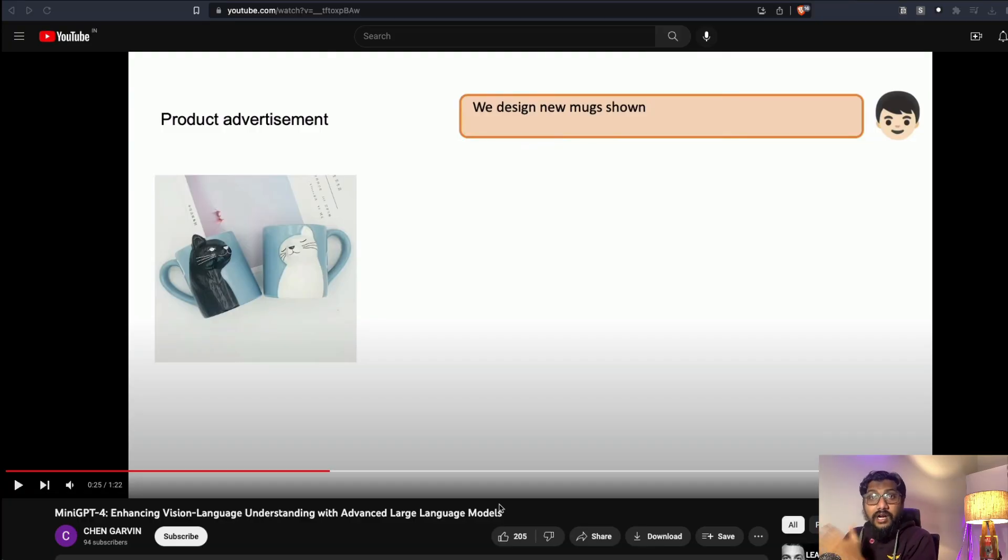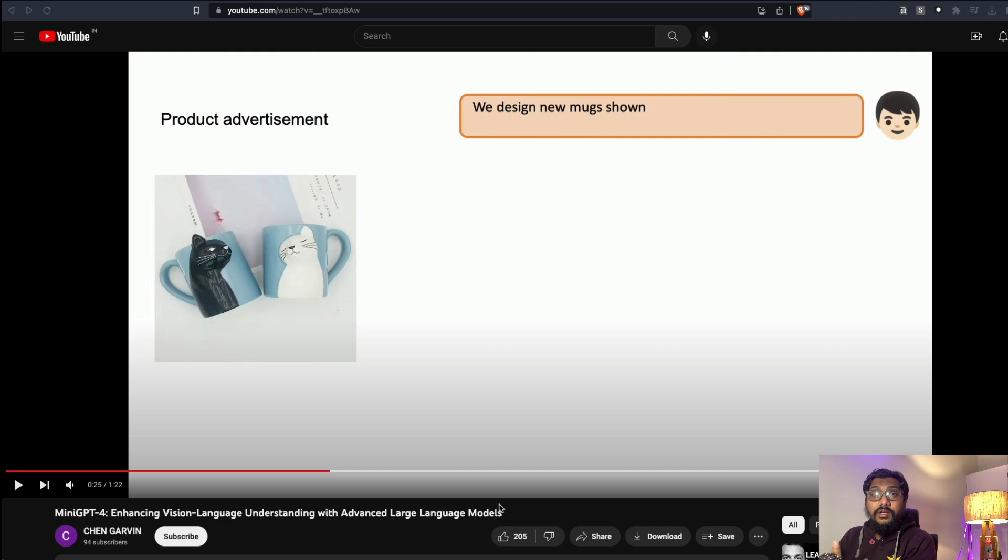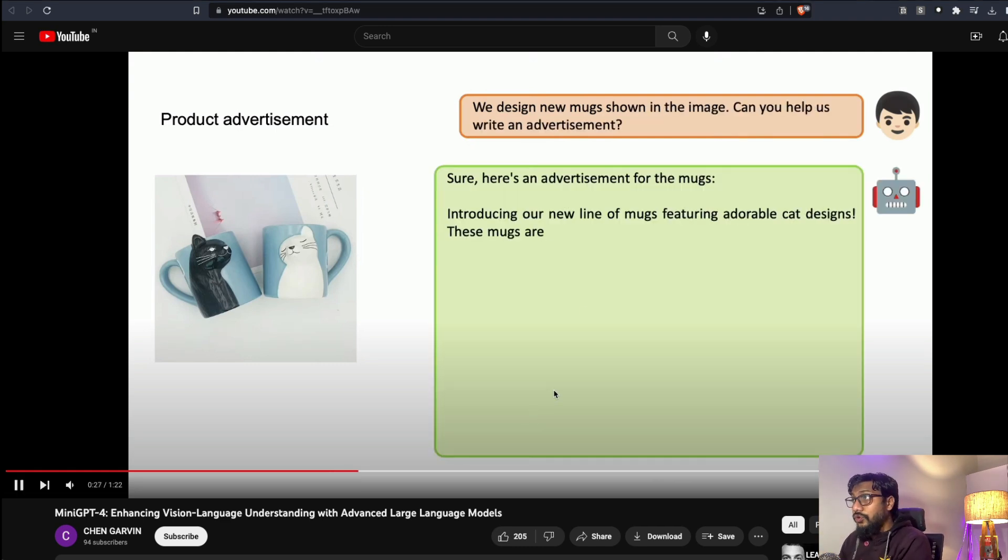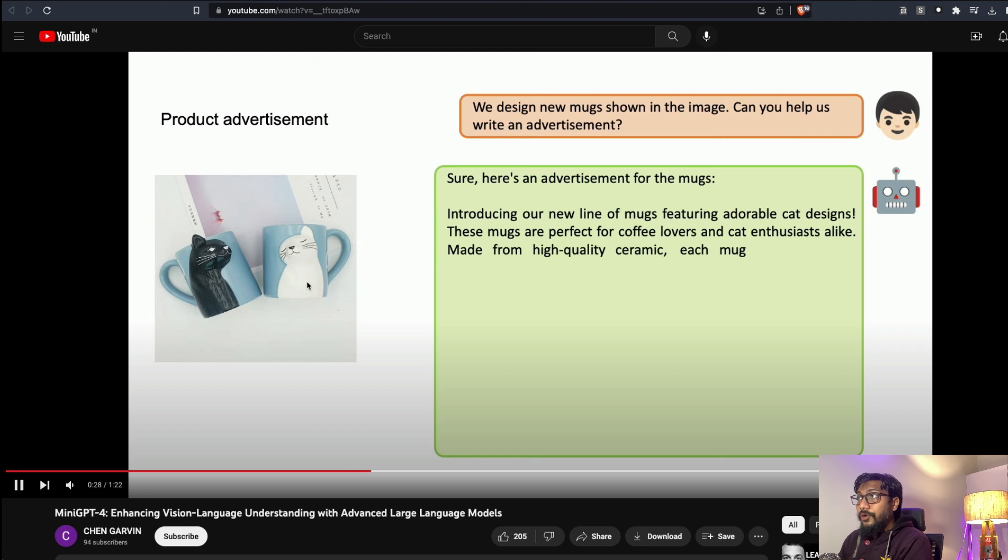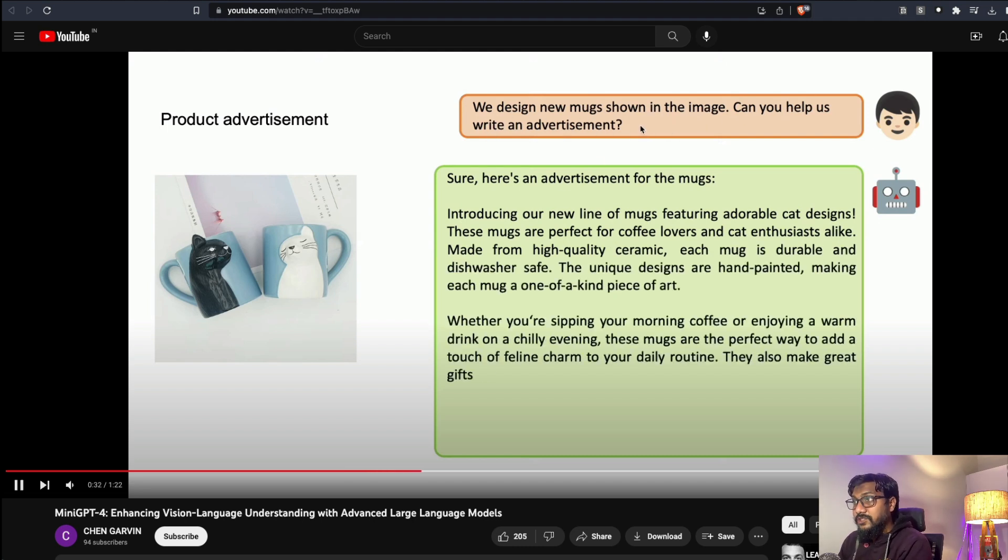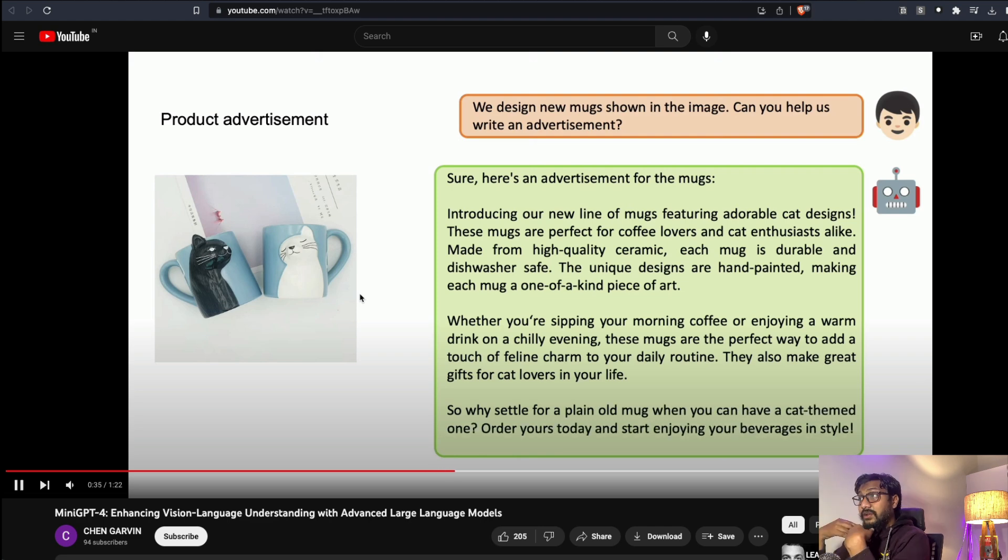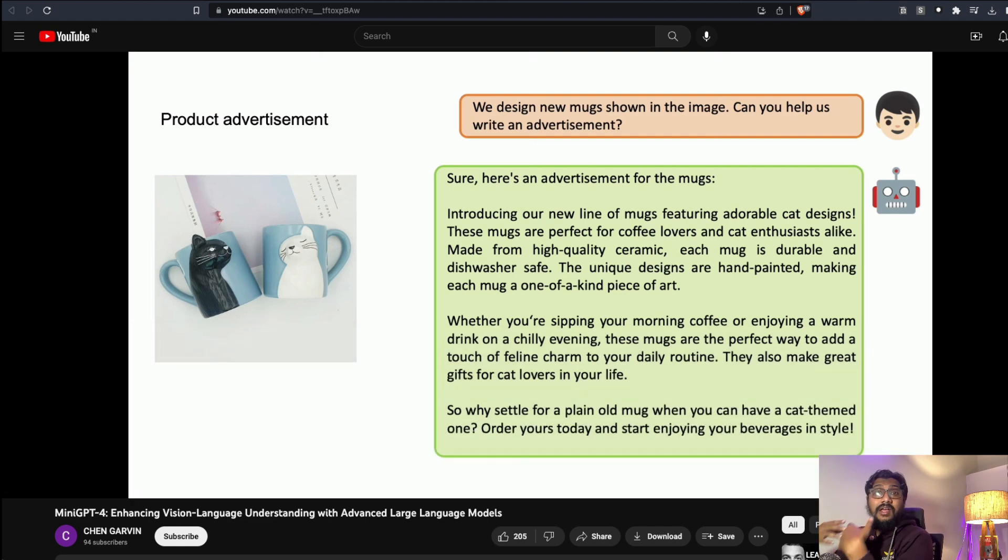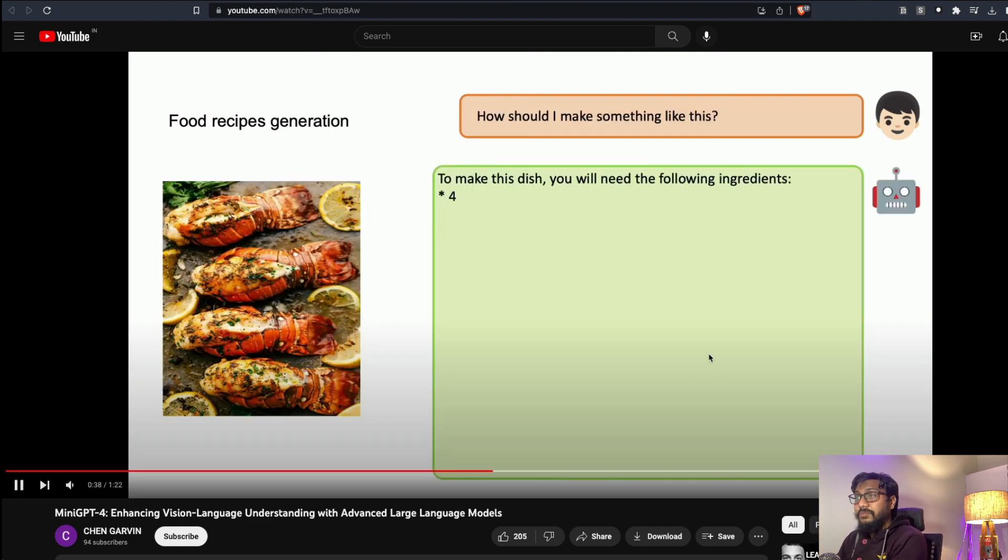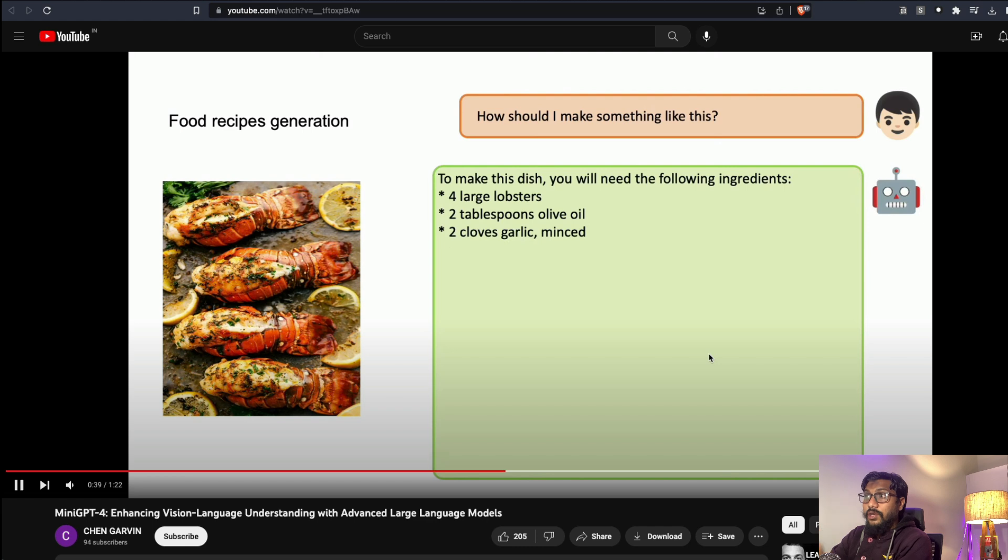I would like to quickly show you the demo and then we'll start learning about what this model does. First is a quick demo that the team has put together on YouTube. You can upload a picture and then say we design new mug shown in the image, can you please help us write an advertisement. It understands this quite well, reads the image, and based on that image it actually creates something for you.